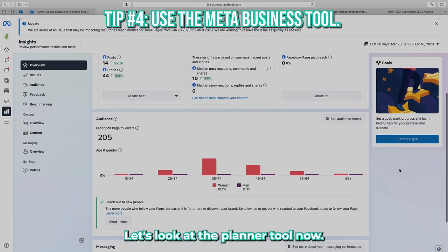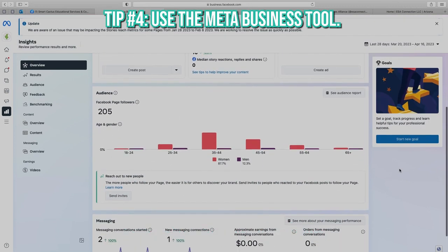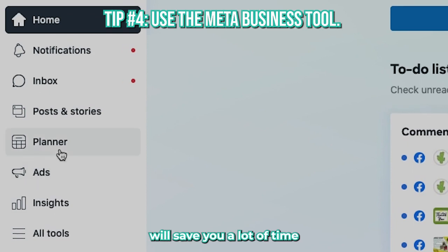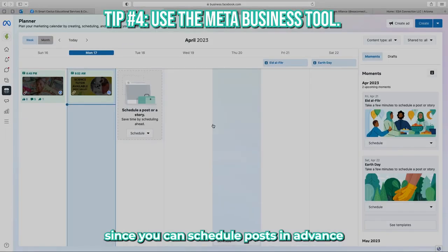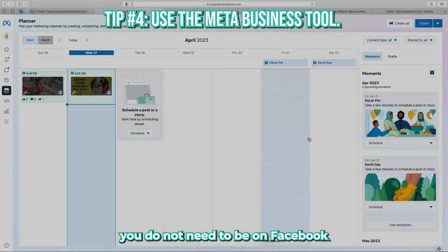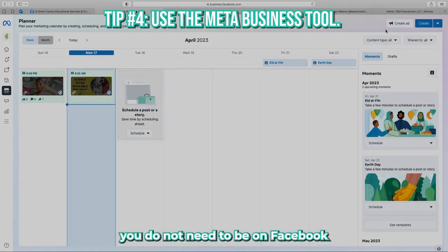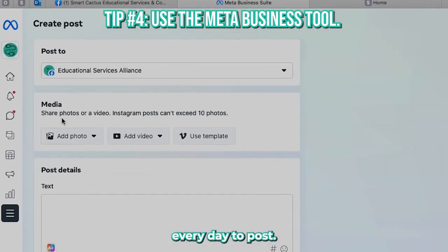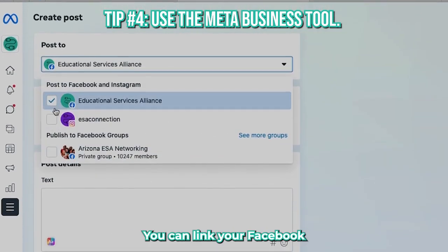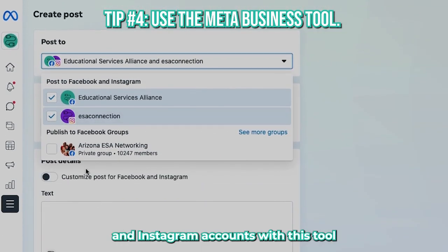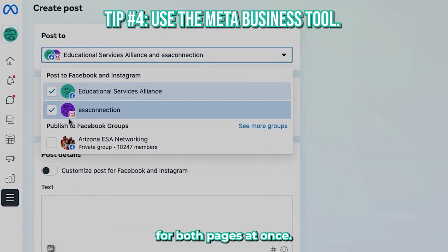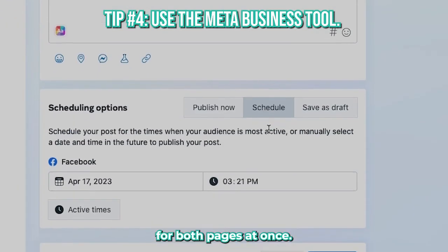Let's look at the planner tool now. The planner tool will save you a lot of time since you can schedule posts in advance, which means you do not need to be on Facebook every day to post. You can also link your Facebook and Instagram accounts with this tool to schedule posts for both pages at once.